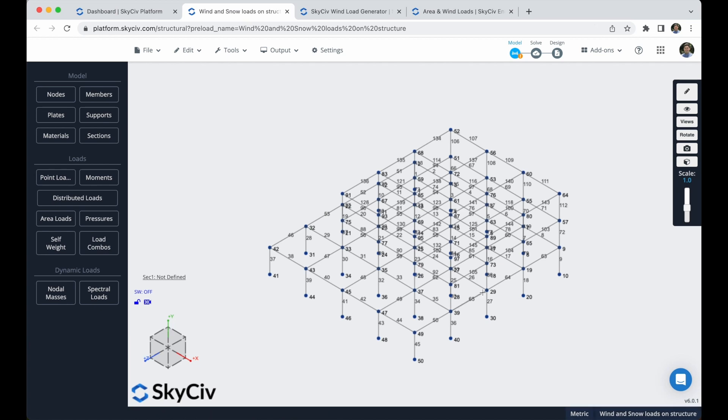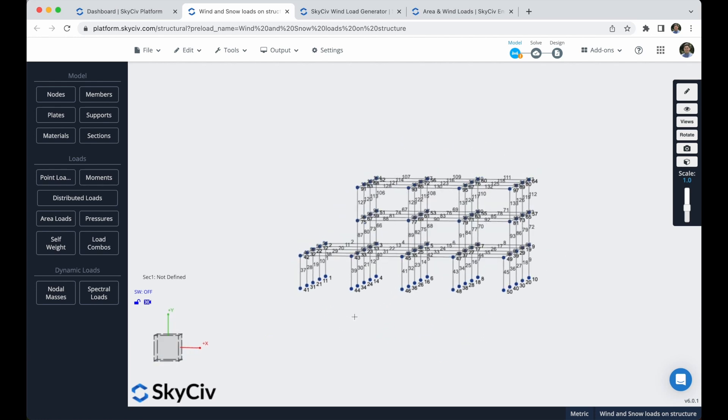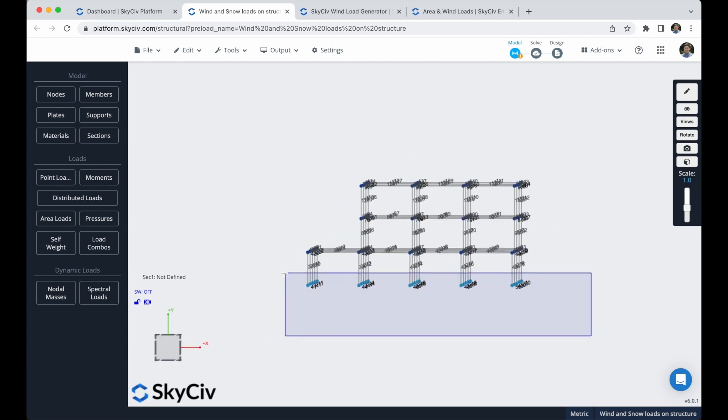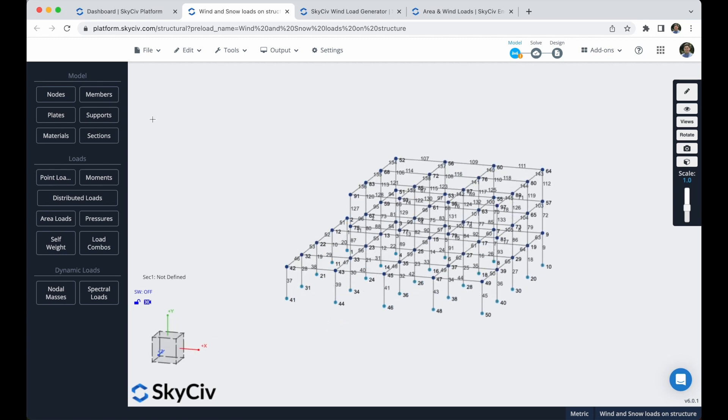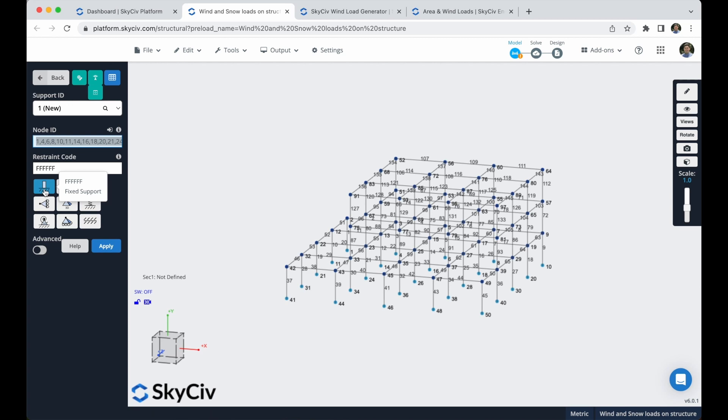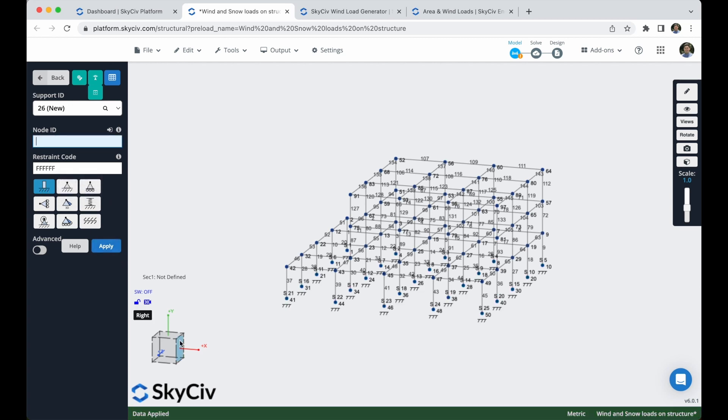We will create now our supports. We just have to select all of these lower nodes, I will go to supports, I will double click here so the program will identify which nodes are selected. I will leave this fixed support, and I will click on apply. That's it.